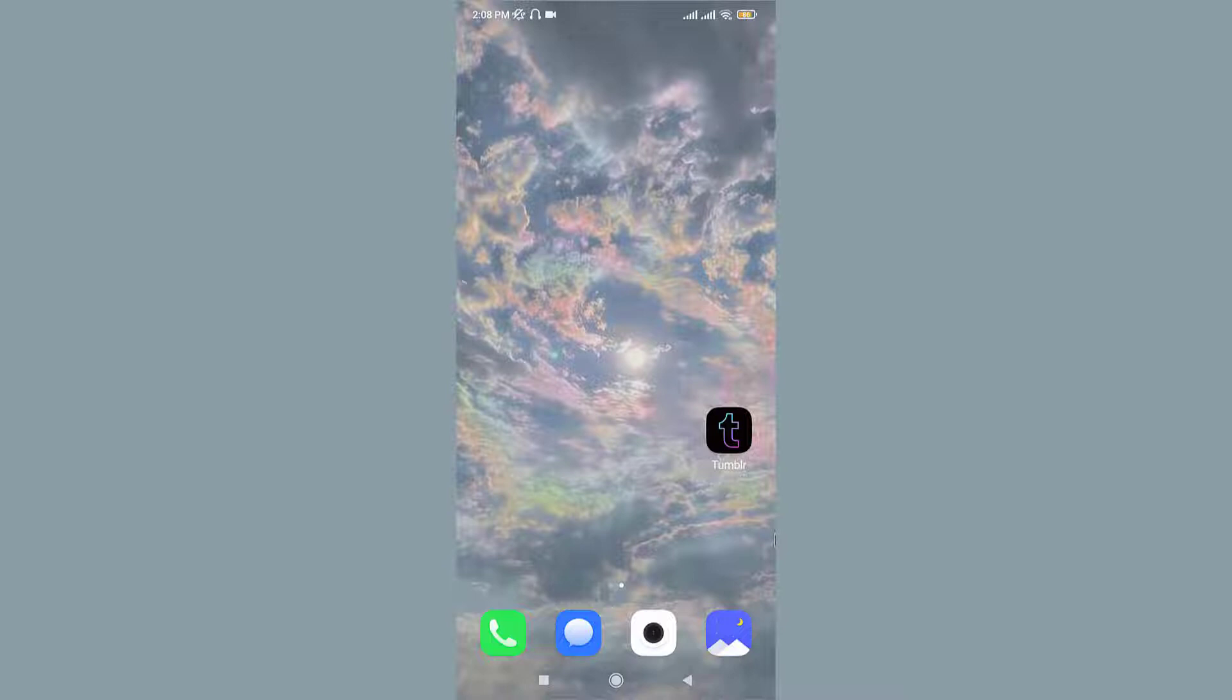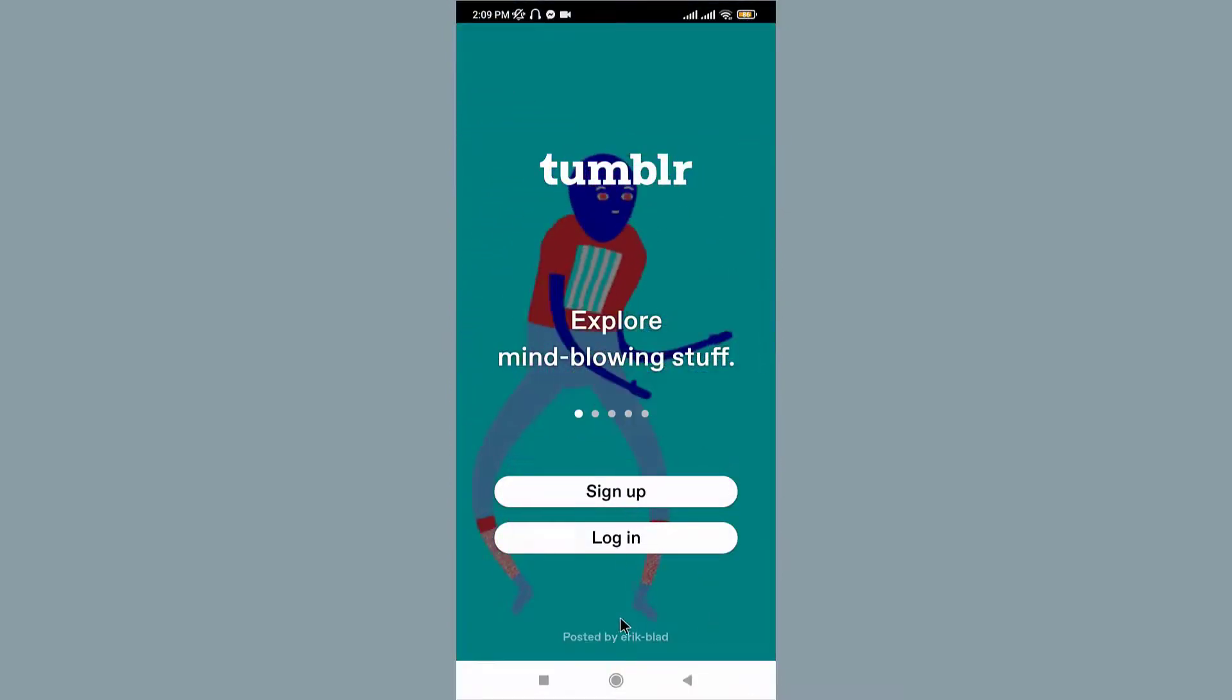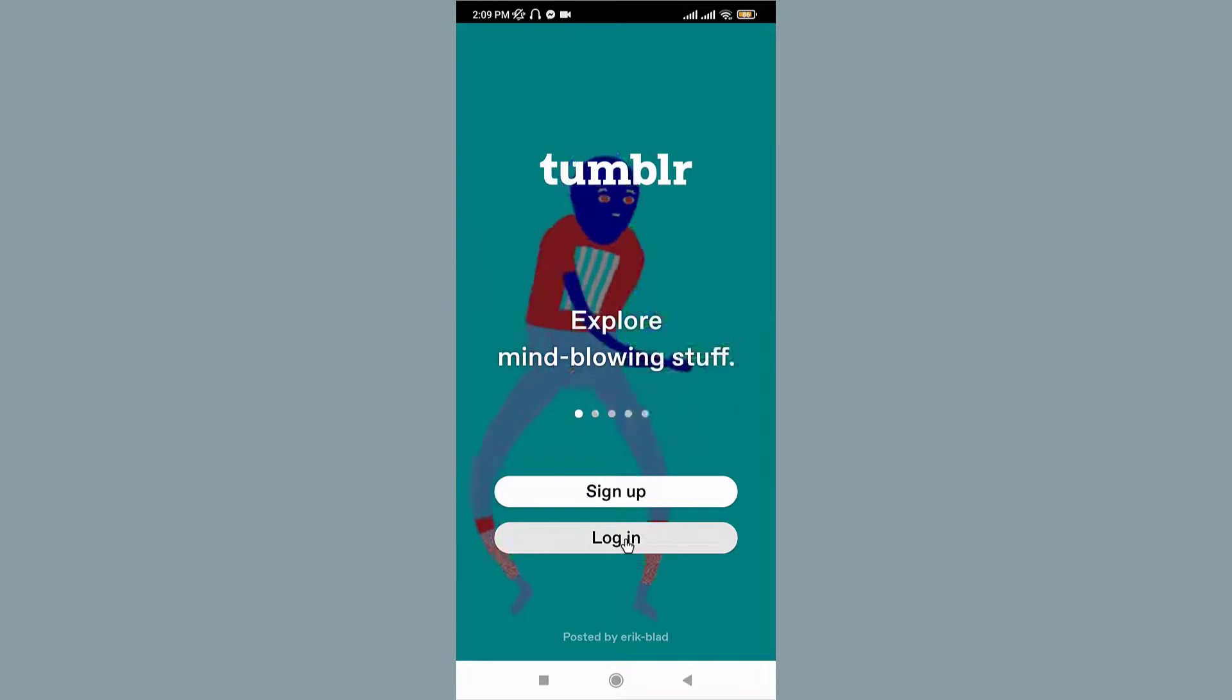Now, in order to do that, watch this video carefully and follow the simple steps. First, go to the Tumblr application on your mobile device and tap on it to open. On the home page, go and tap on Login.